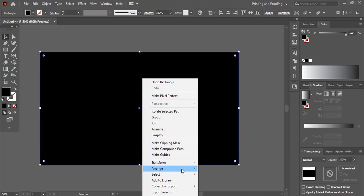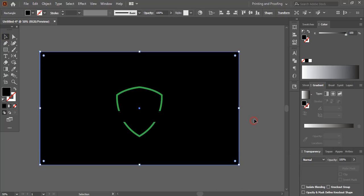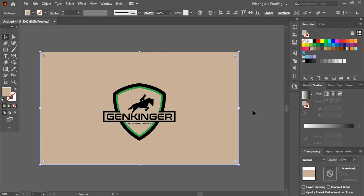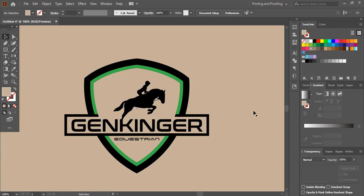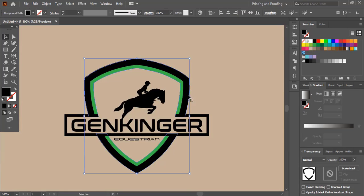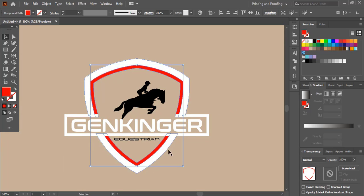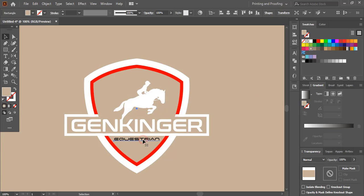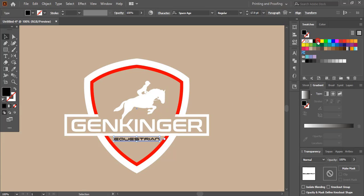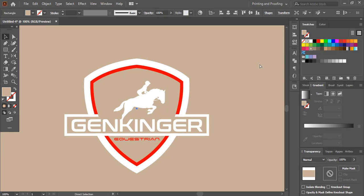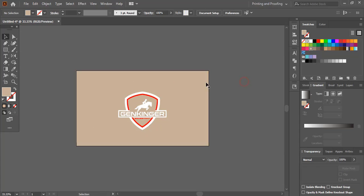Send this one to back. Let me change the color — instead of black, I'll select these elements and change the color to white. And this one to red again.